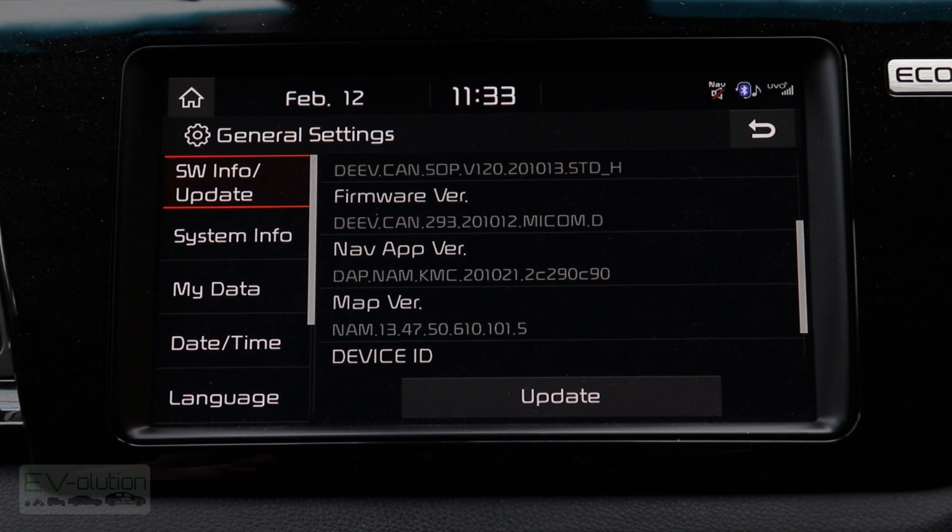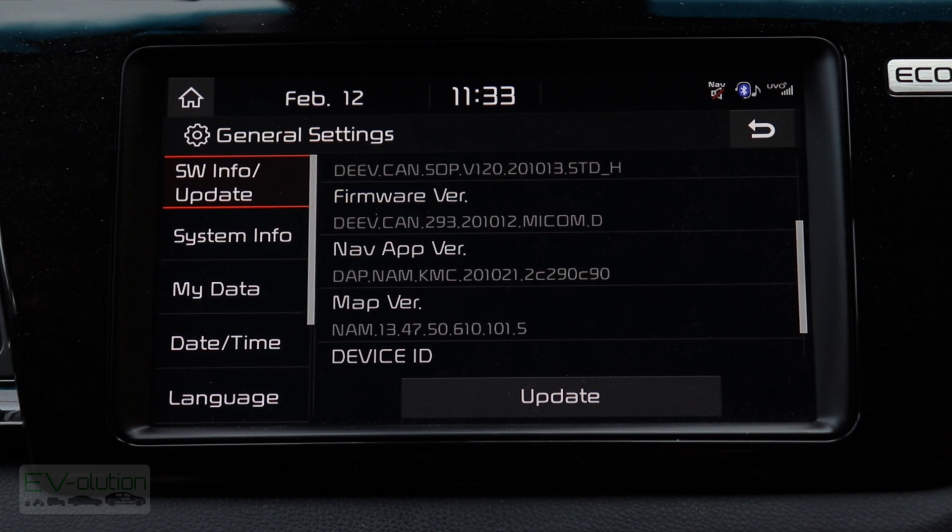Previous versions of this software did not have this exact software update page — there was no update button, and some details were slightly different. If you're interested in seeing those older menus, I'll put a link on screen for my other video from 2020, where I show how to update using the purchased SD card prior to this free website update.